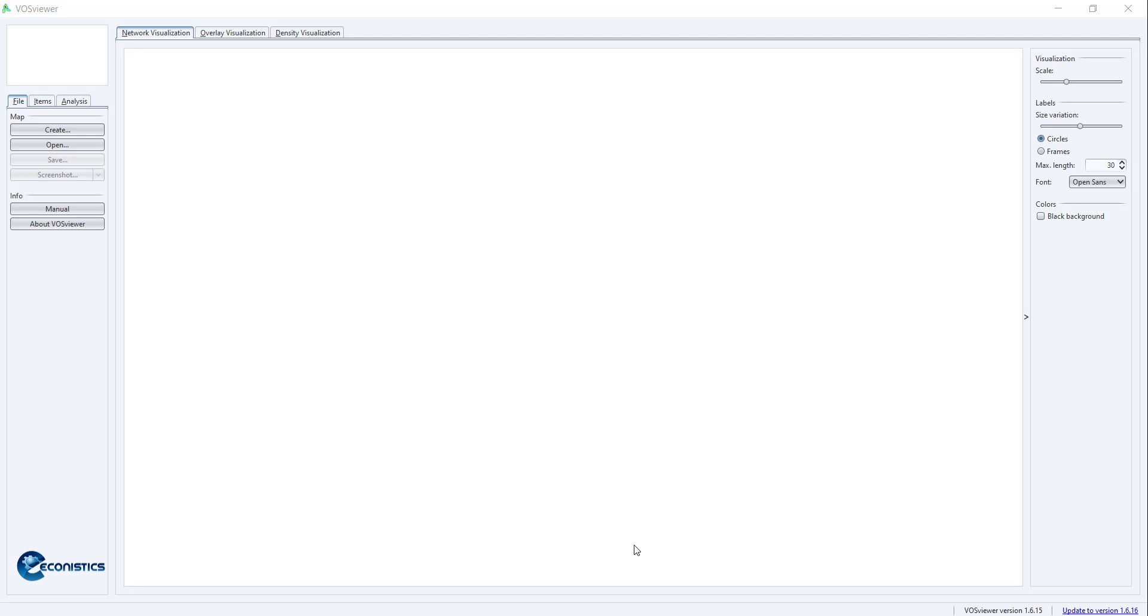For that, first of all you need an input file in text format. The link is provided at the top here where you can download the report that can be imported into this file from Web of Science.